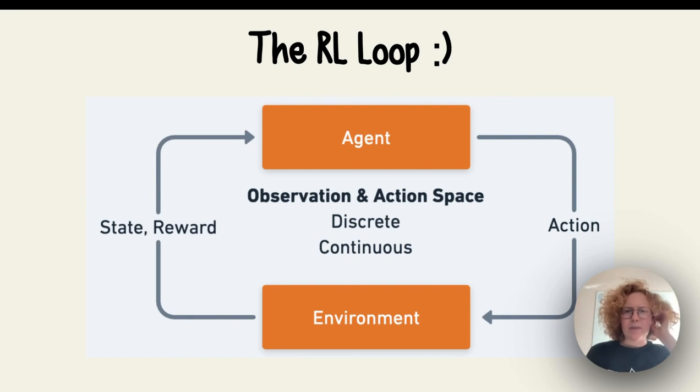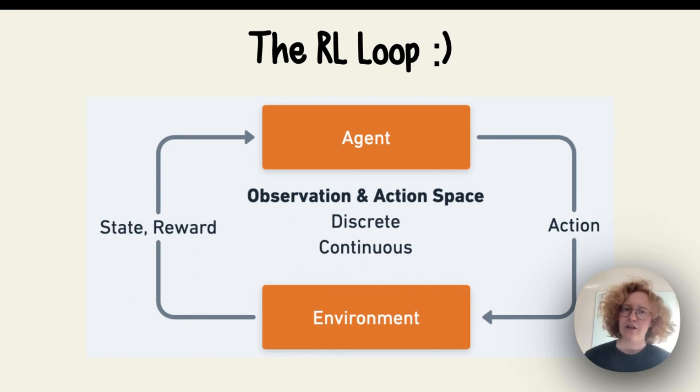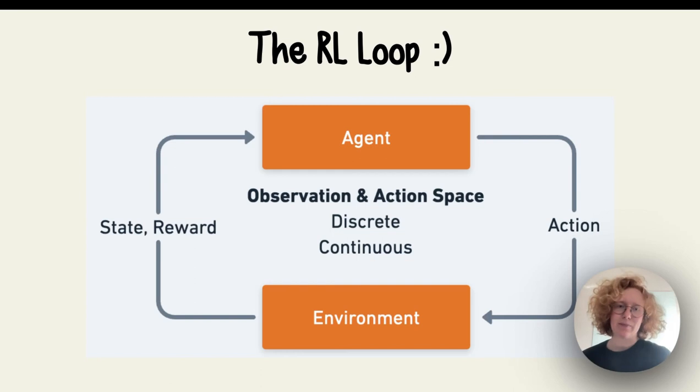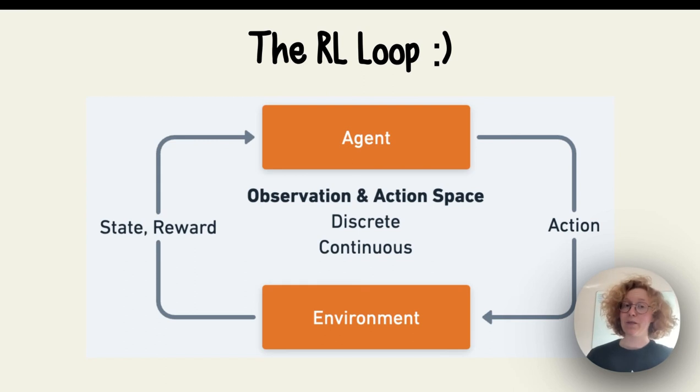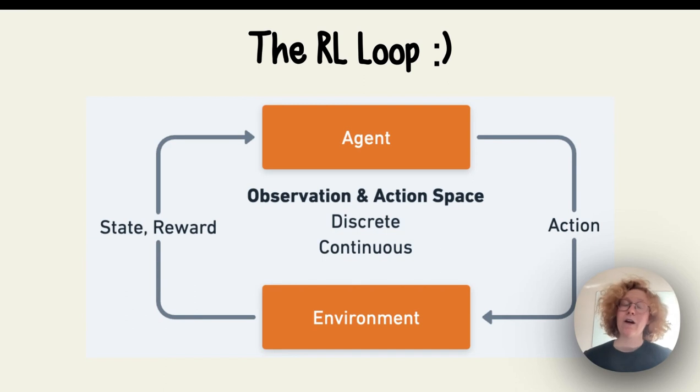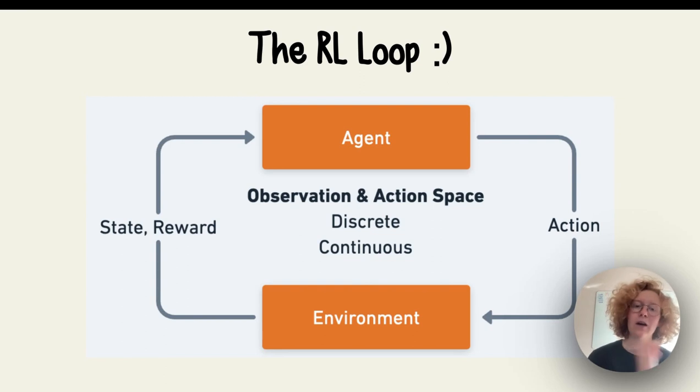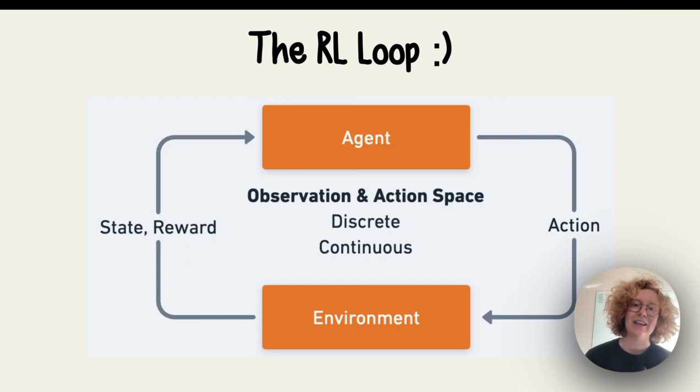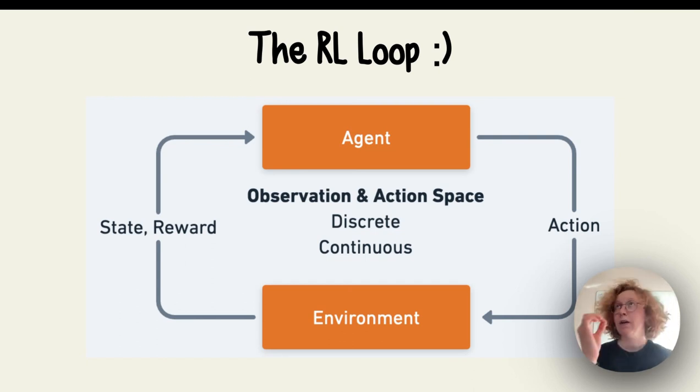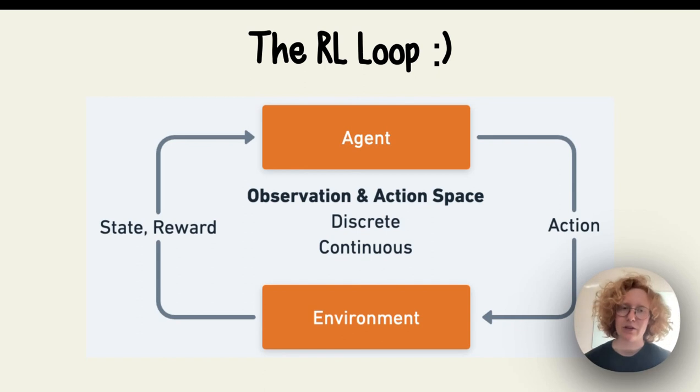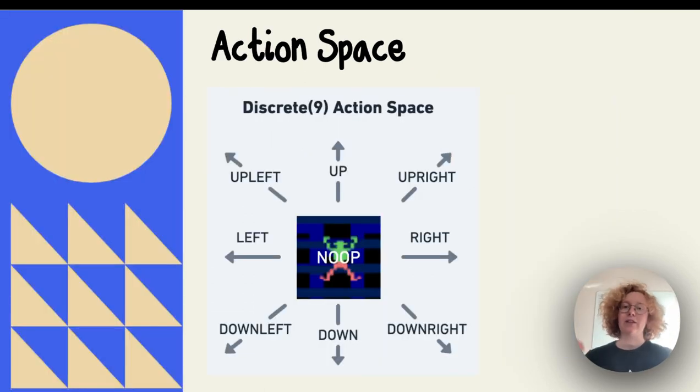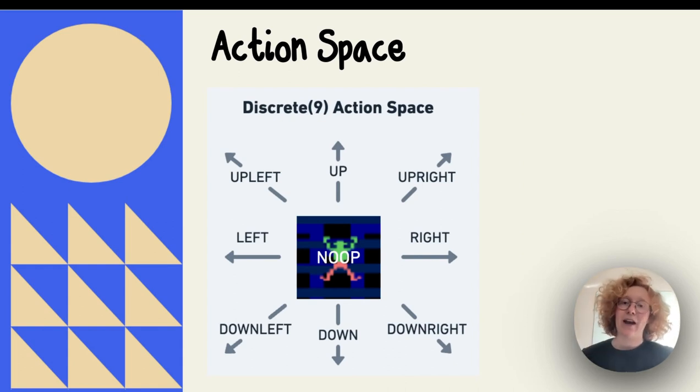When we're talking about actions and states and rewards and observations, we're talking about observation and action spaces. An action space is all the possible actions that the agent can perform in the environment, and it could be either discrete or continuous. Discrete means it can only take on certain values, while continuous can be from negative infinity to infinity, or maybe 5 to 10 but any value in between. In this case, we're talking about a discrete action space.